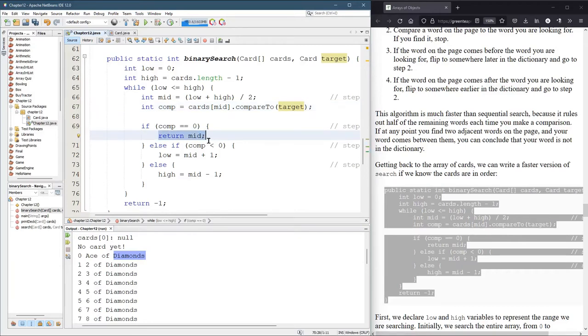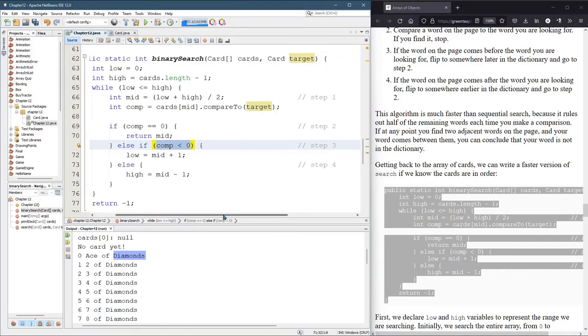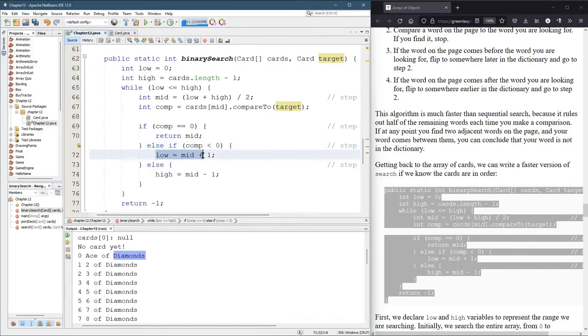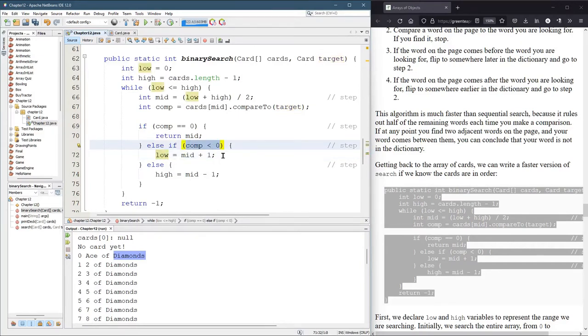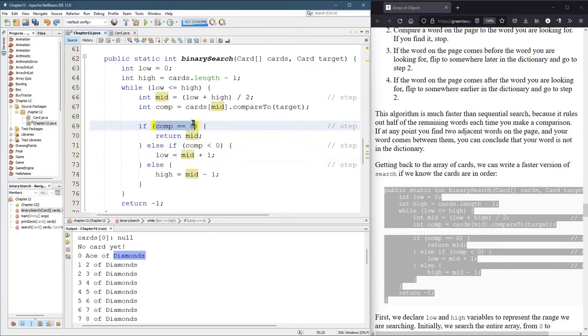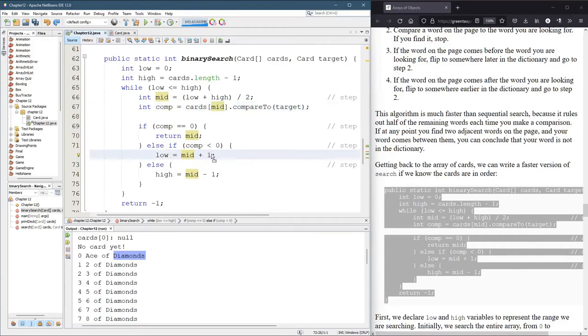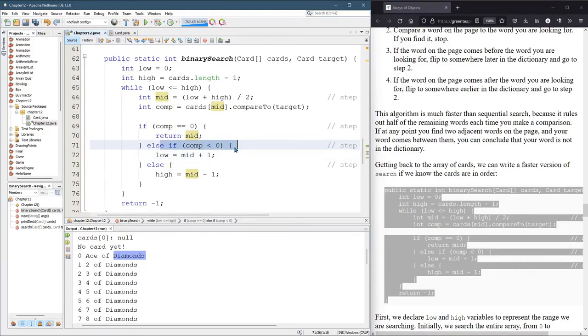Chances are your card's not right in the middle. So, if comp is negative, what does that mean? That means it's in the first half. So what we want to do is take low. Instead of low being at zero, we want to move low to basically where mid is. But we don't just set it equal to mid because if comp was zero, we'd already be done. So I know mid is not my card because we just checked, is mid the card? No, it's not. That's why I can do the plus one here. If it's in the first half of the dictionary, or first half of the deck, we increase low.